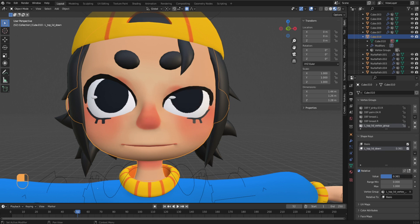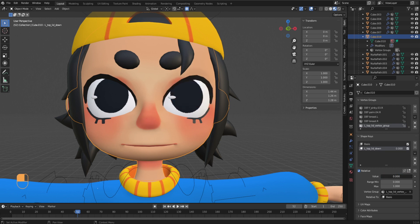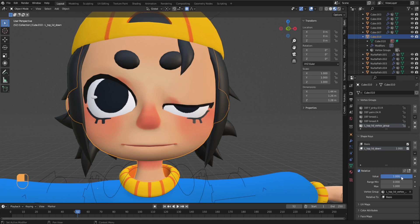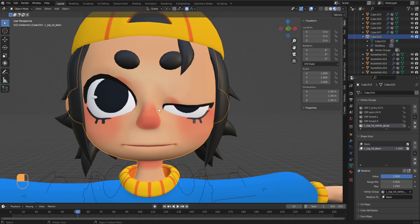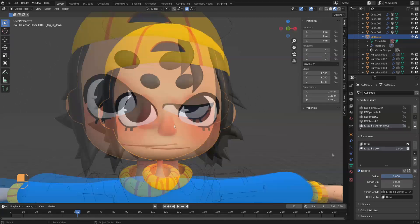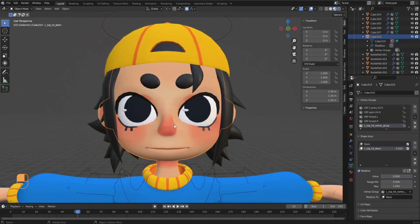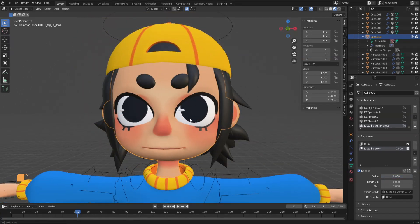Now when you drag the value from 0 to 1, you can see that the side of the head and the bottom lid are no longer affected. That's our first Shape Key all sorted out. Next, let's add another Shape Key for the bottom lid and repeat the same steps.